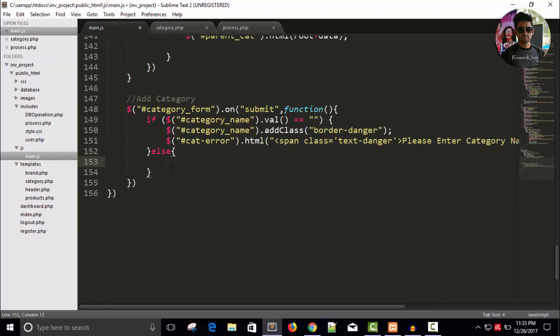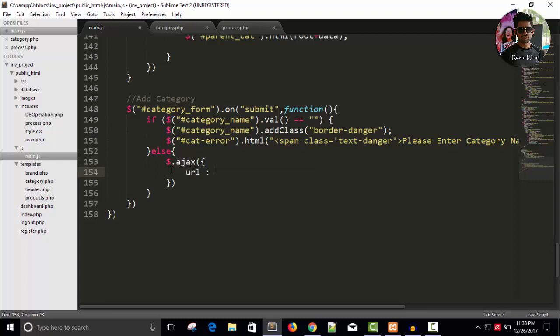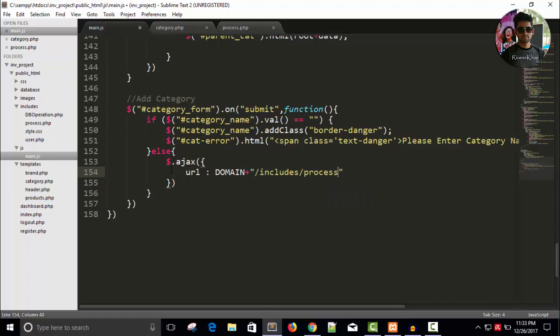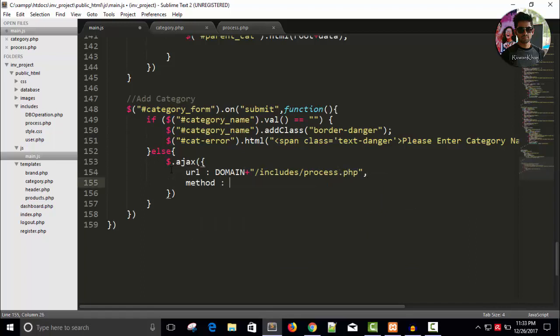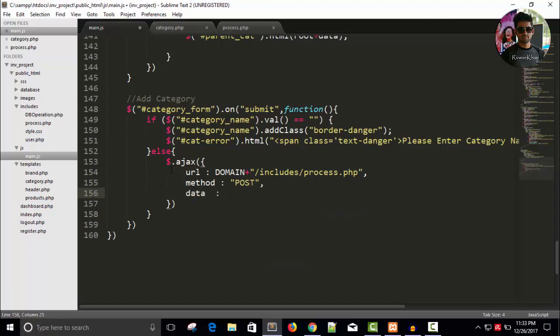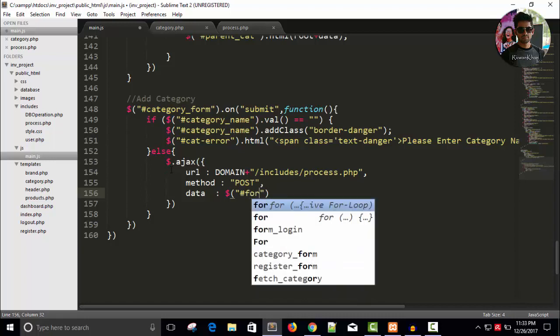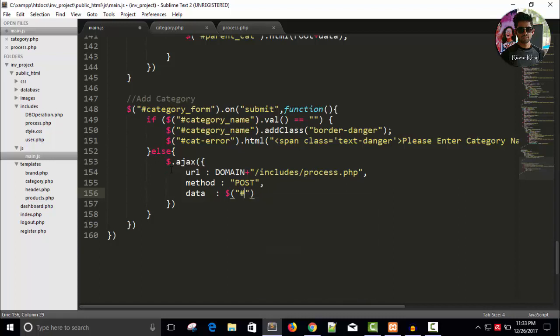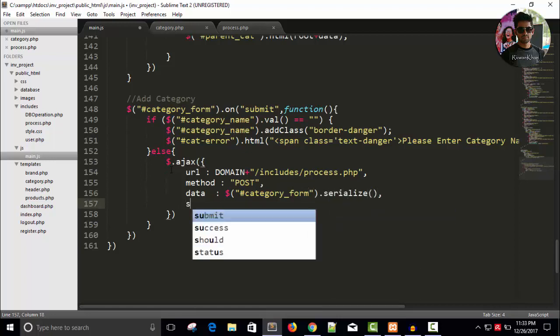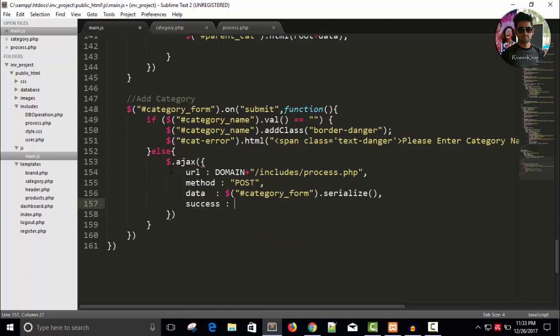So, let's write here dollar dot ajax. And url. Url will be domain plus slash include slash process dot PHP. And method will be post. And data will be form data. So, dollar hash, it's category underscore form dot serialize. So, it will serialize the form data. And when it comes back to our Ajax code means callback.